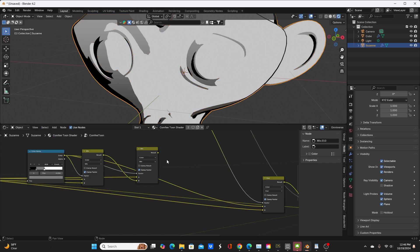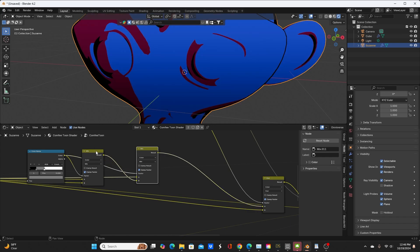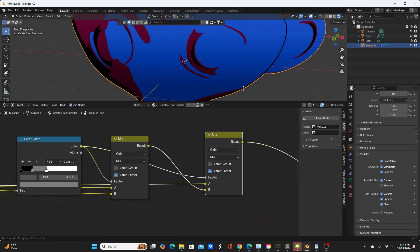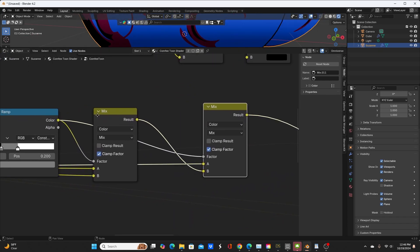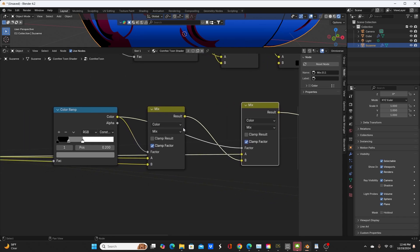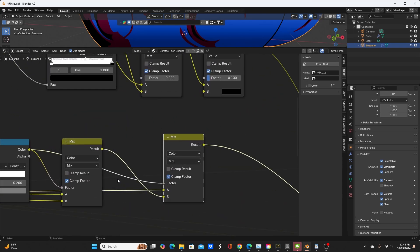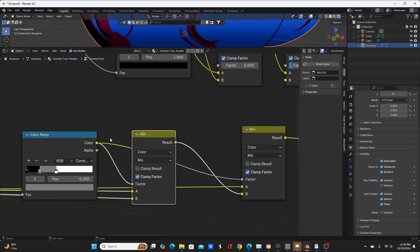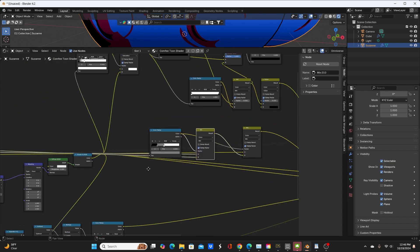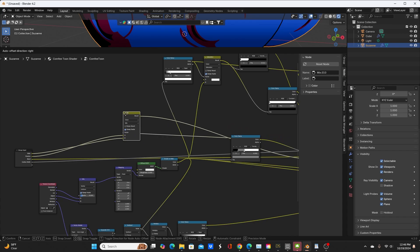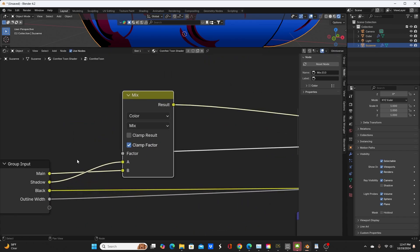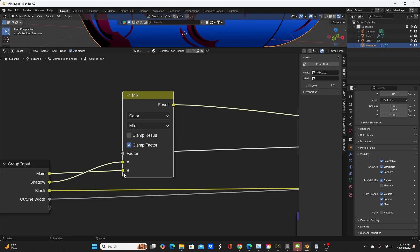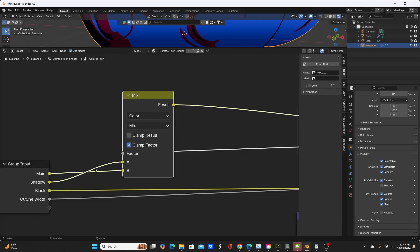So what I did is add two mix nodes in between. I took the output of the color ramp and made it the factor of these two mix nodes. I also changed this color right here to white and this one to gray. With this first mix node, the A input is for the shadow color. I made my main color B and my shadow color A, so the blue color that you'll see here goes to the B, and the red color for my shadow goes to the A. And of course this node is a mix node.